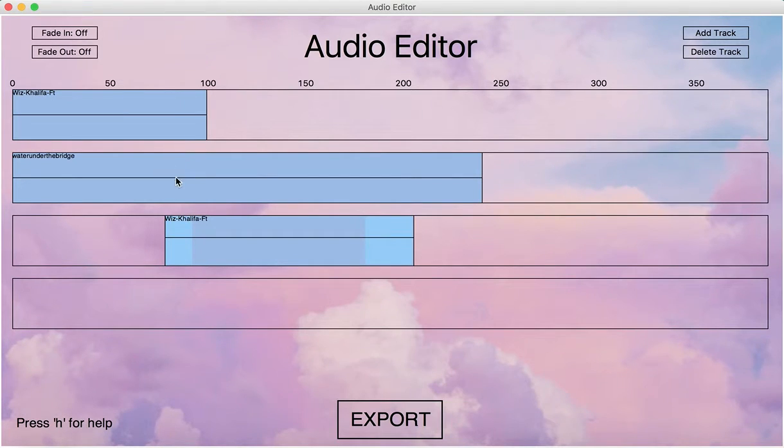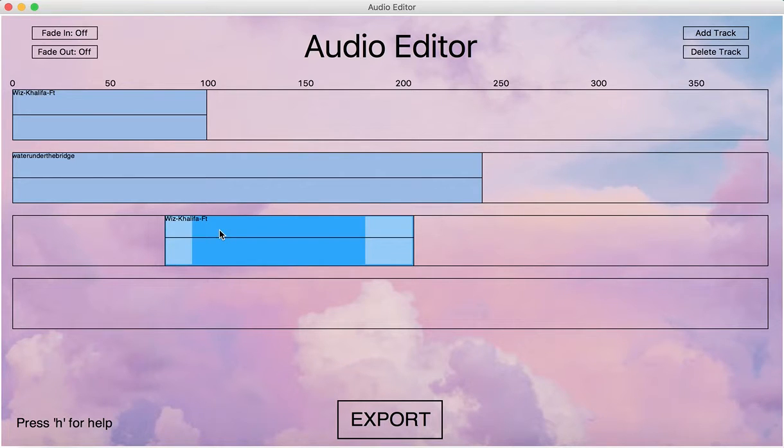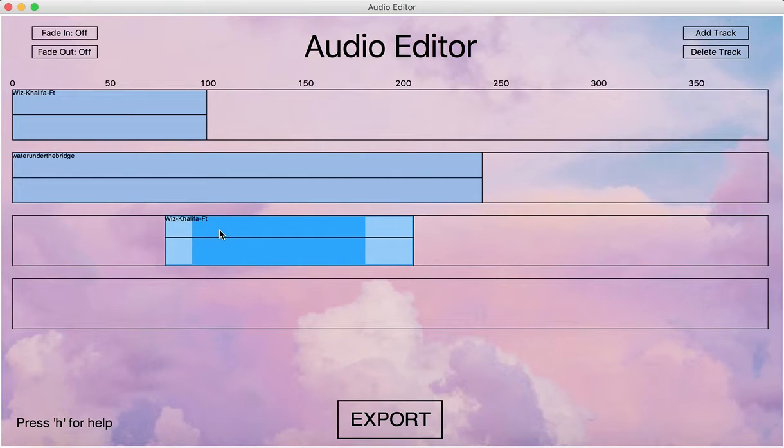We can also play a particular segment. We will just play this single segment right here.